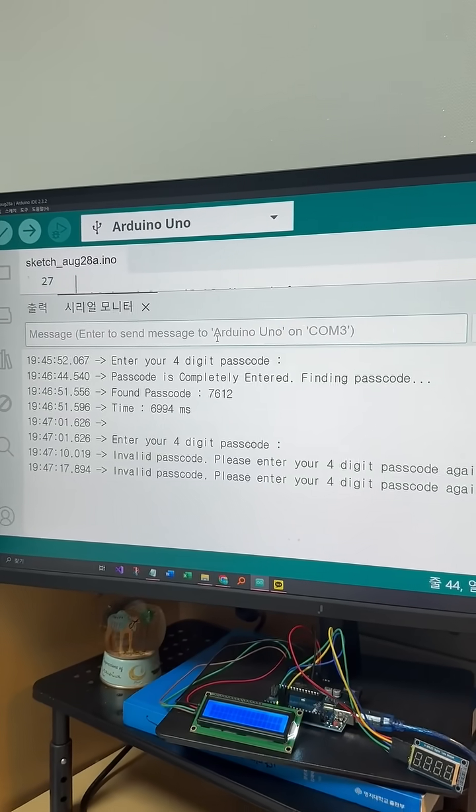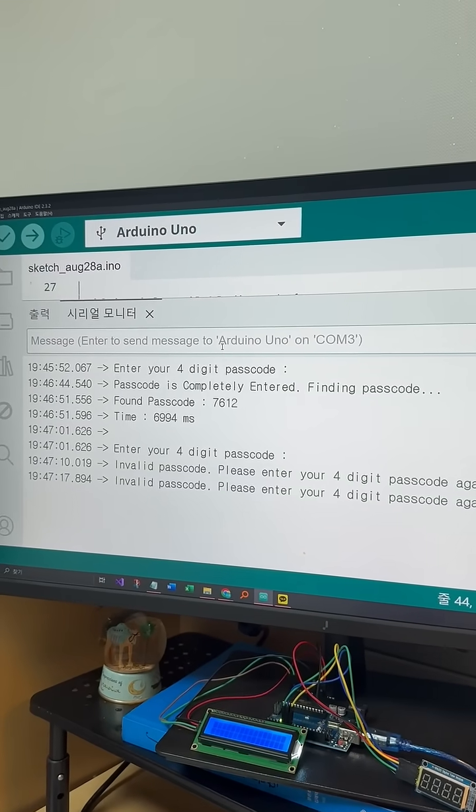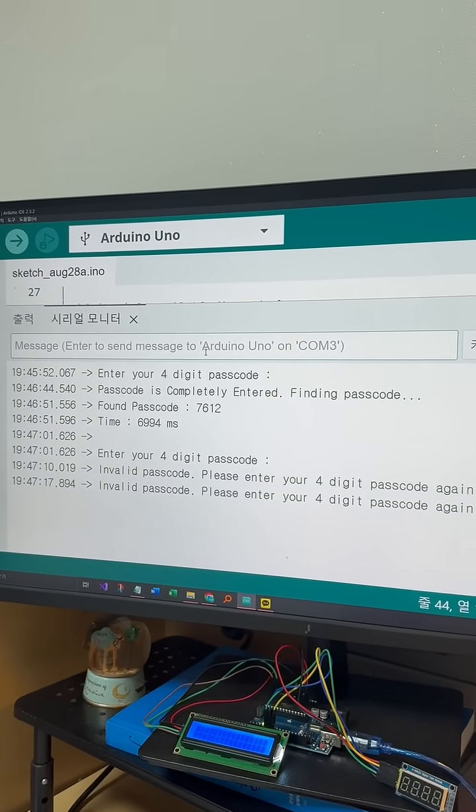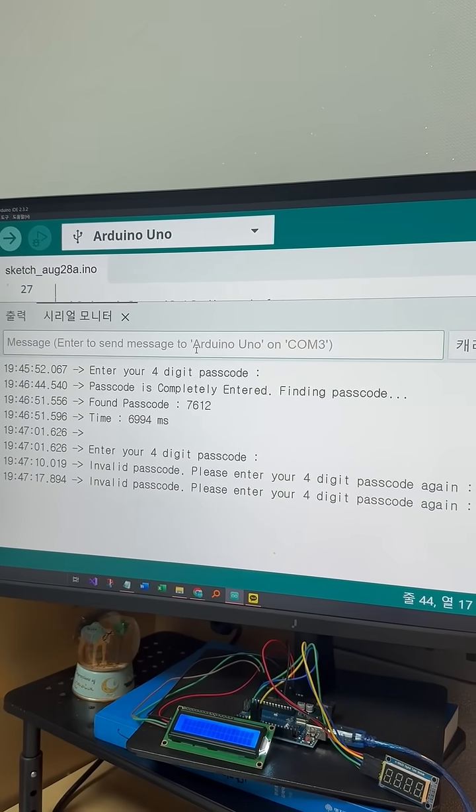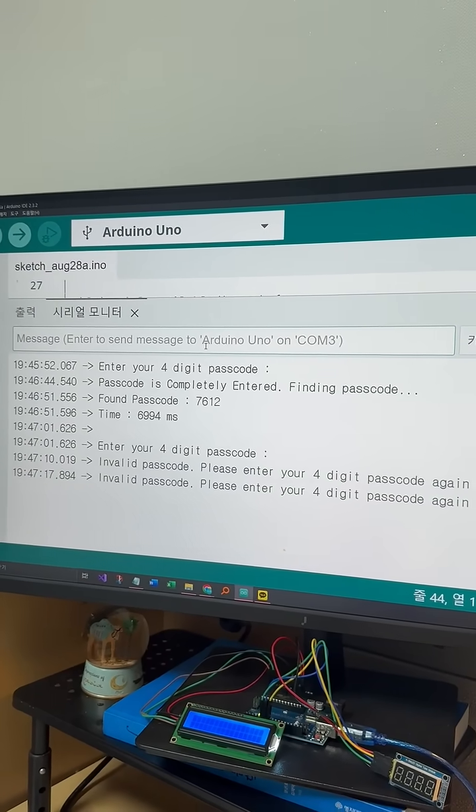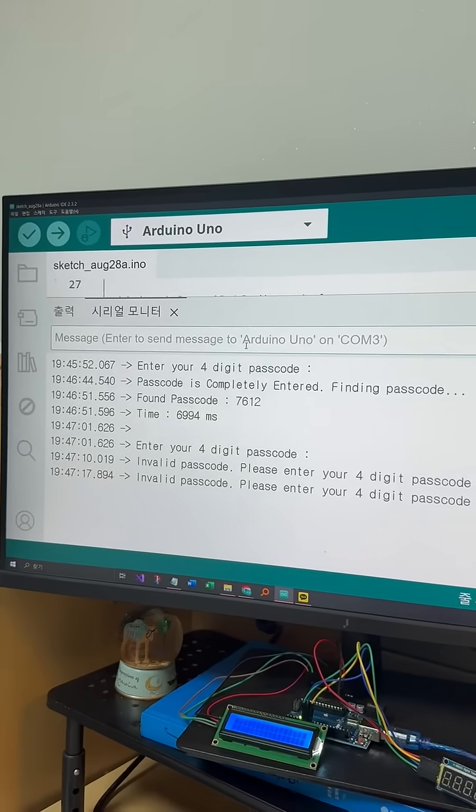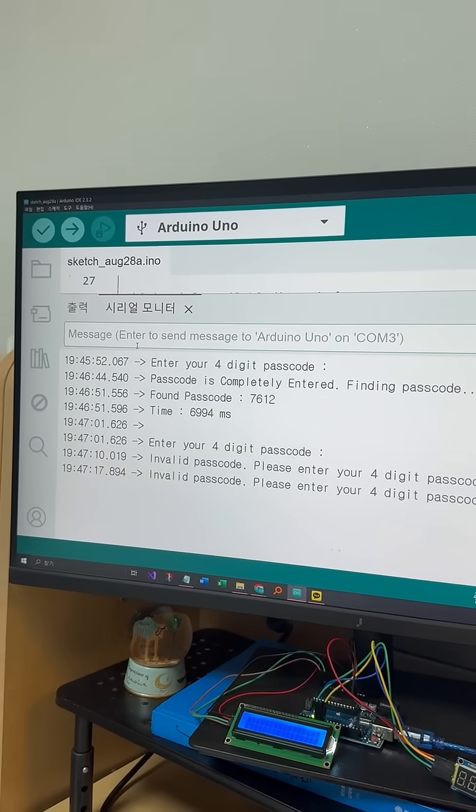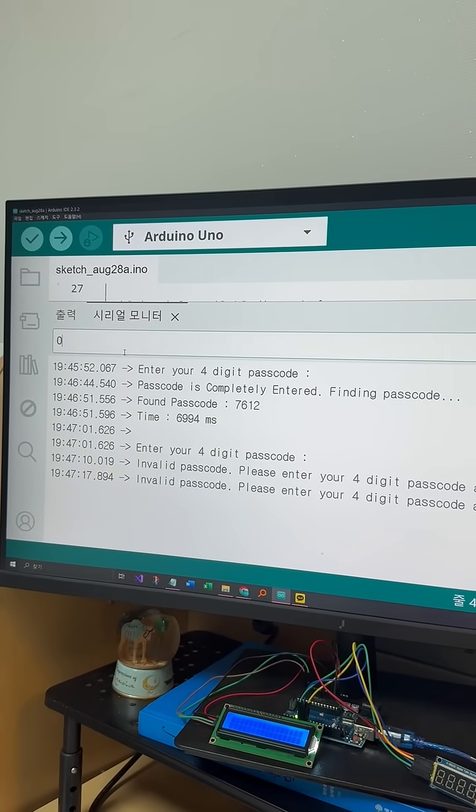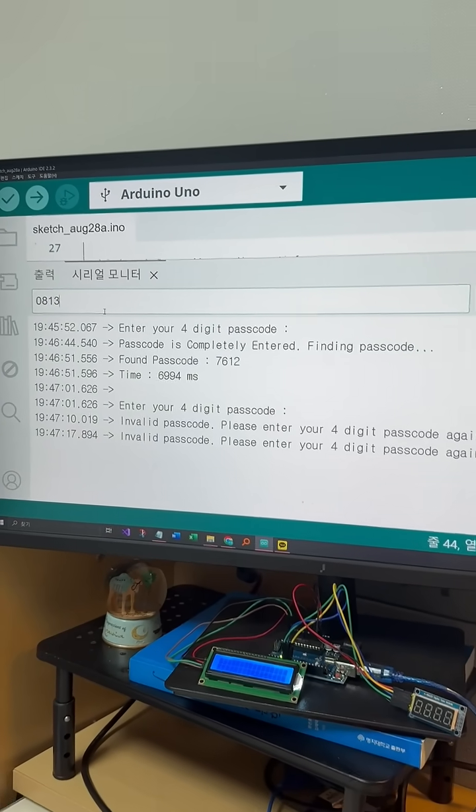Only 4-digit codes are accepted, even ones that start with 0 as well. Watch this. 0, 8, 1, 3.